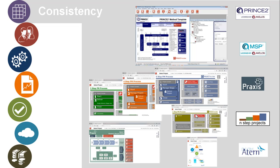There are 14 of those available off the shelf, including the official standards of PRINCE2, MSP, Praxis Framework, DSDM, and Agile process. A range of our own lighter, what we call N-step methods, 1, 3, 4, and 5 steps for less complex projects.